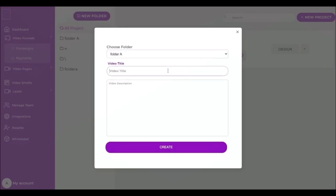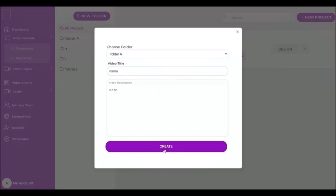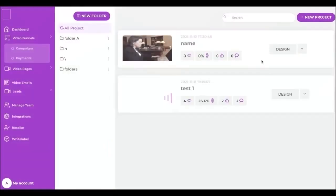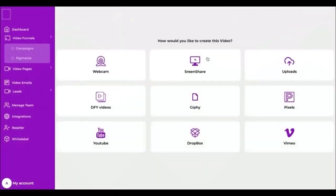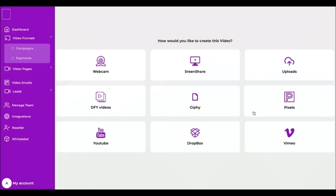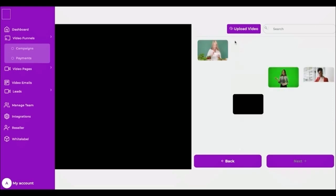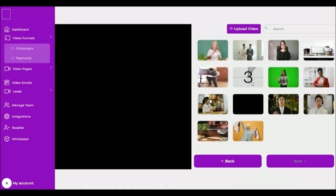To create new video page, it's very easy. Let's get started, click new project, select folder, name and description, and click create. Next step, I'm gonna choose my video. Here I have so many options. I can record a video from my webcam, screen share, or from my already uploaded videos, done for you video, Giphy, Pixel, YouTube, Dropbox, and Vimeo. So I will choose uploads, select my video and click next.